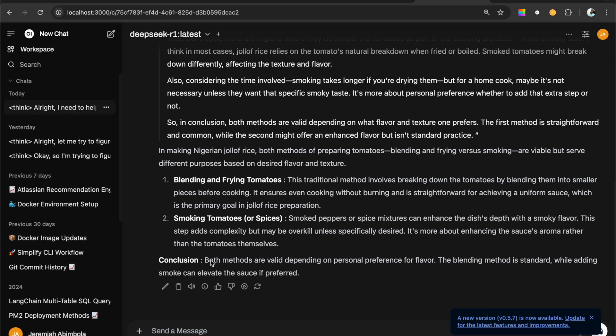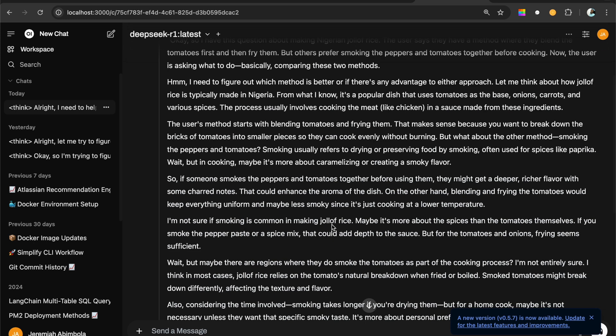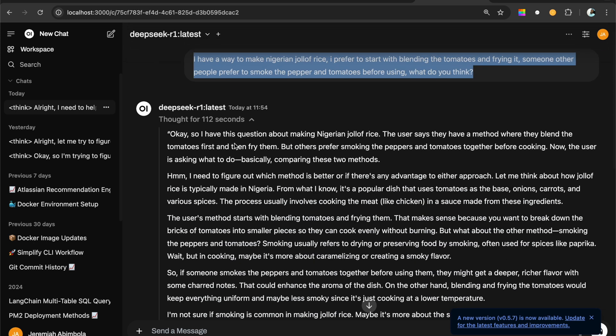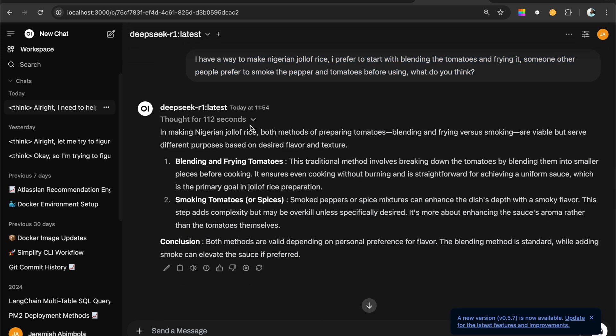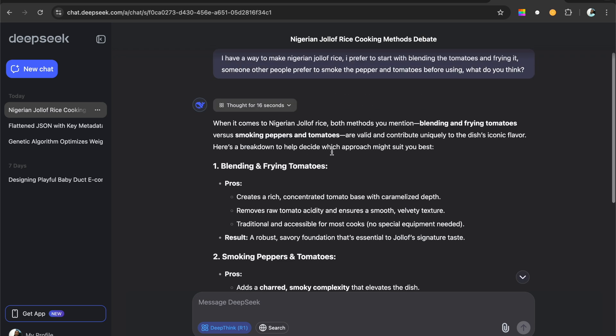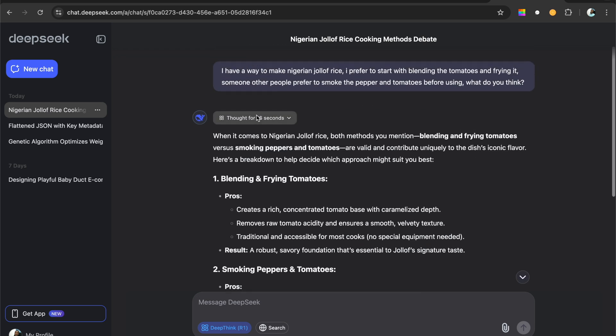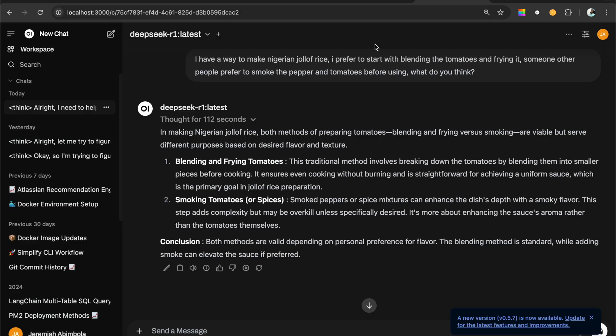Conclusion. Both methods are valid depending on your personal preference. You see, and this was completely on my machine. It ran for, it thought out the process for 112 seconds. This one thought out the process for 16 seconds. I mean, you can tell the difference between local machine and an online platform.